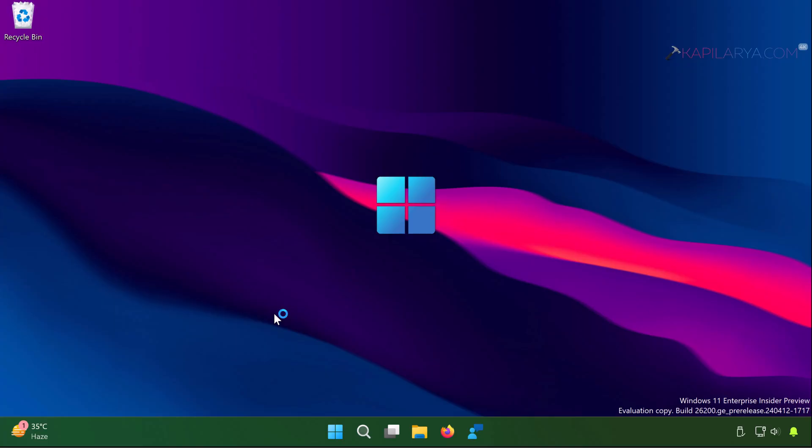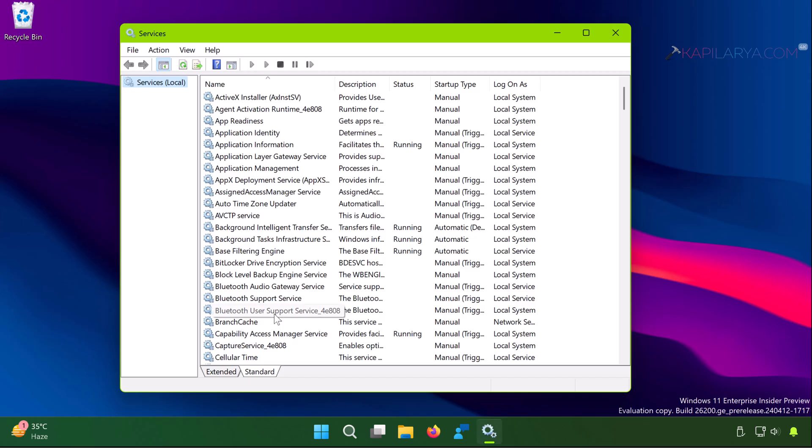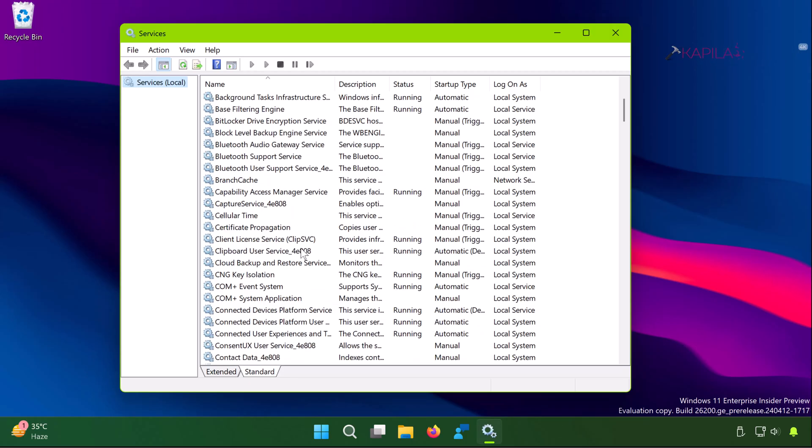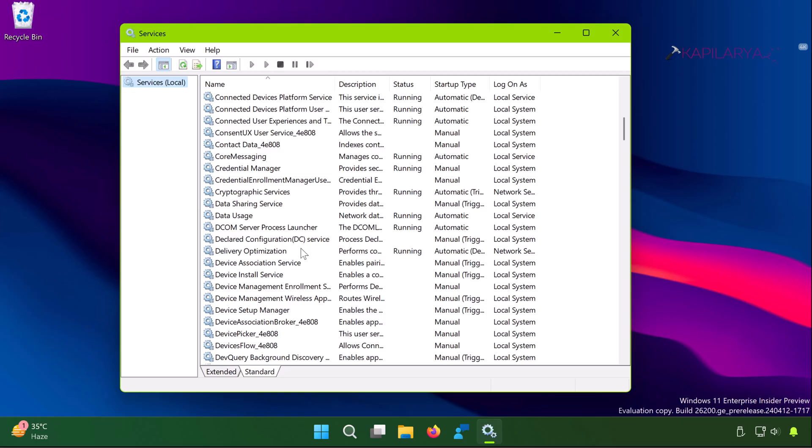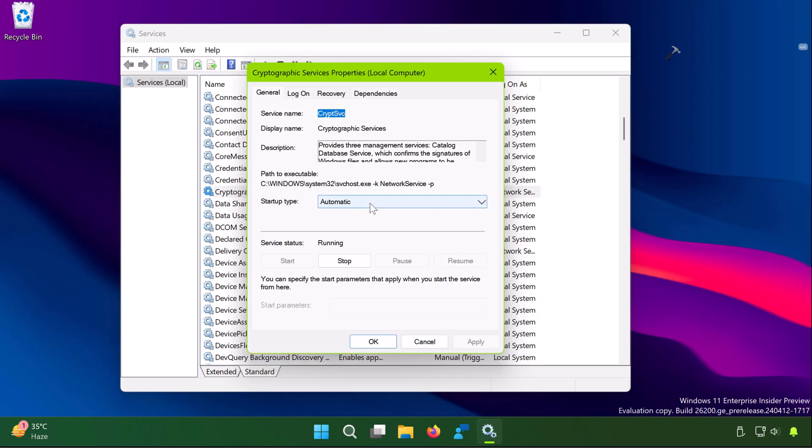In services snap-in, scroll down and locate cryptographic services. Double-click on this service and make sure that startup type is automatic. I also recommend to restart the service.